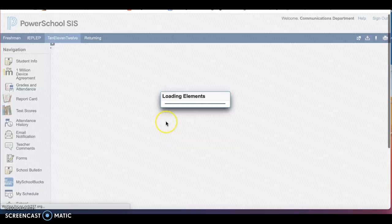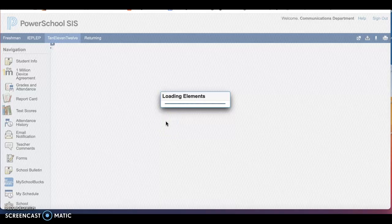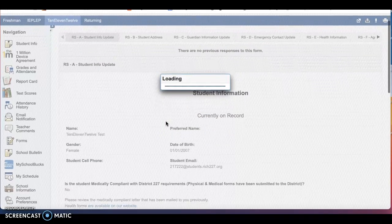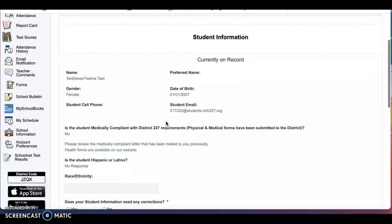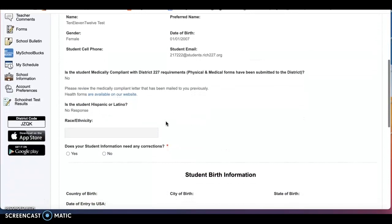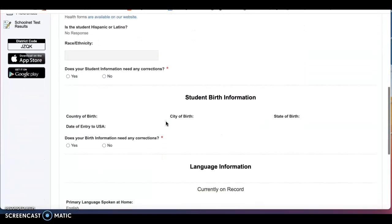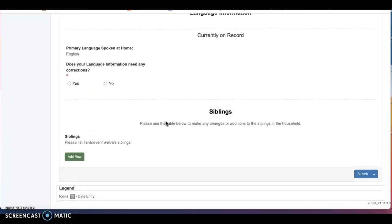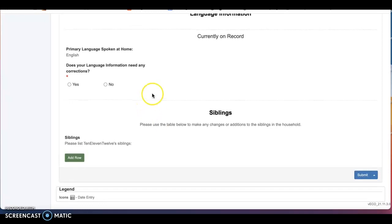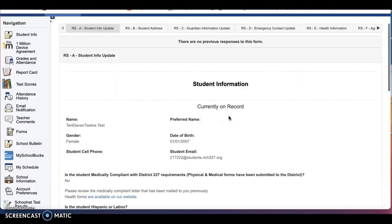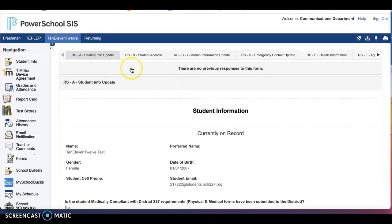You will be prompted to either review documents that have been loaded into PowerSchool for accuracy to make sure name, birth date, email, etc. are all accurate. And again, if they are not, you will choose. And if you are required to upload a document, it will show it at the bottom.